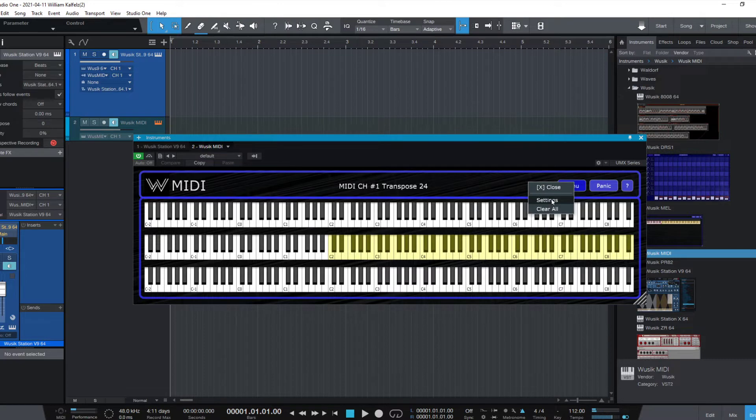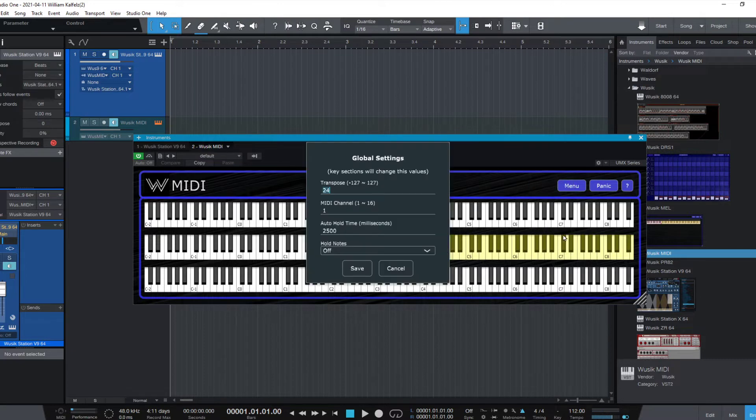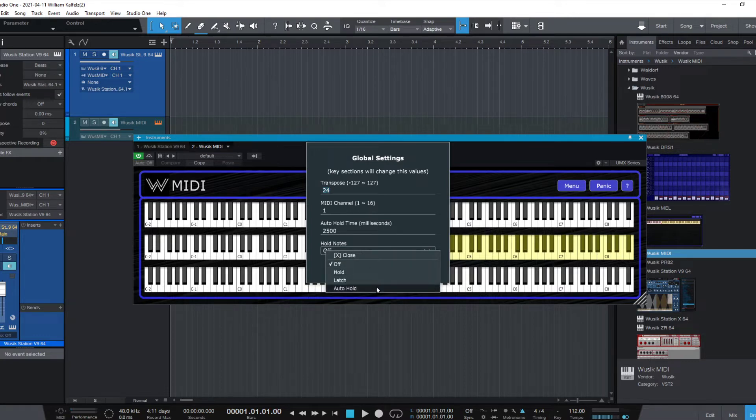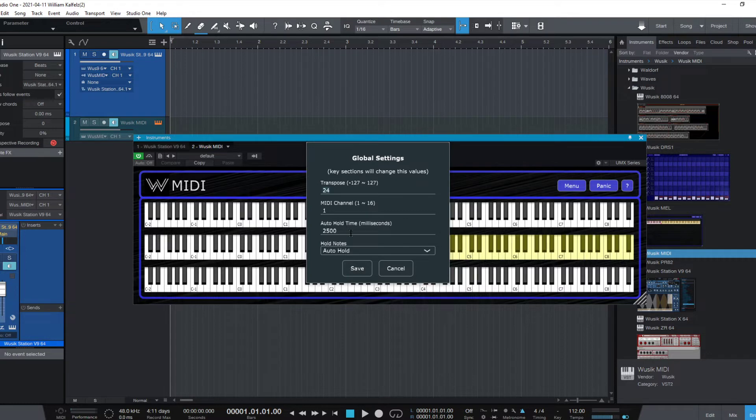So this is just a fixed setting. I can also change the MIDI channel, and I can also set the hold notes. Let's say to auto hold note, this is a very handy one.